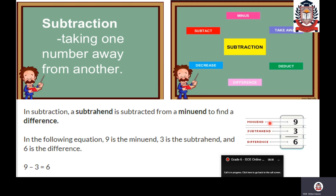What is nine here? Nine is called the minuend — the bigger number from which we are subtracting. The smaller number which we are subtracting from the bigger number is called the subtrahend. And the answer which we get after subtracting two digits, we call it the difference.